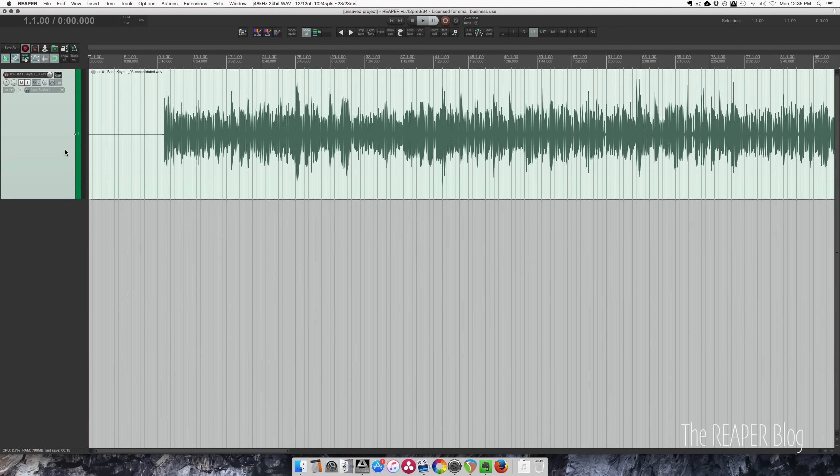Hey guys, welcome to another tutorial from the Reaper blog. In this video, I'm going to show you a few techniques that I use for tempo mapping.